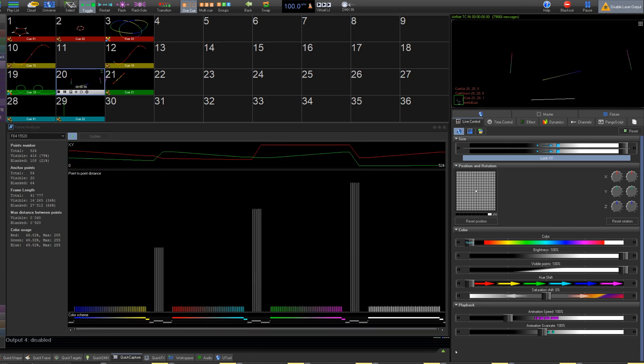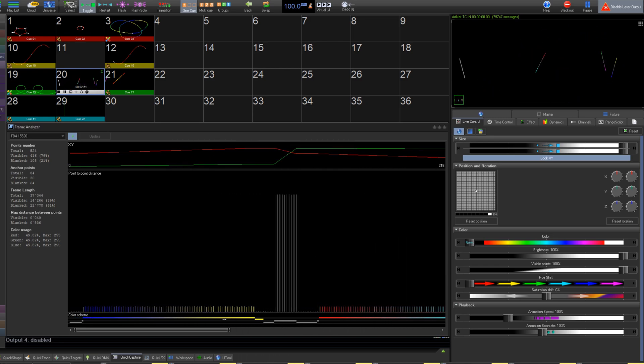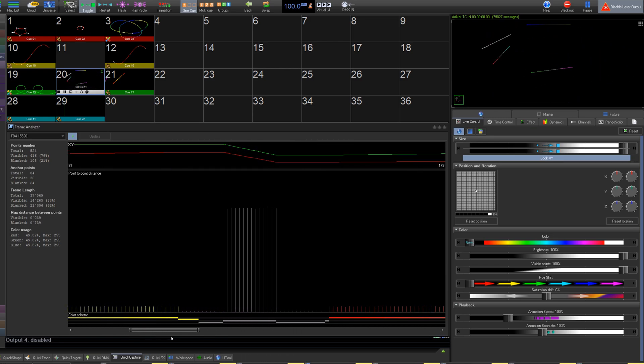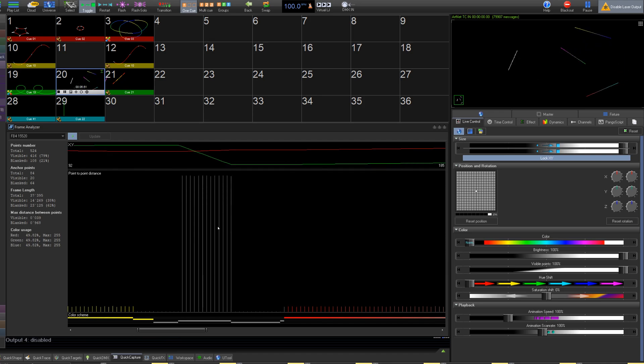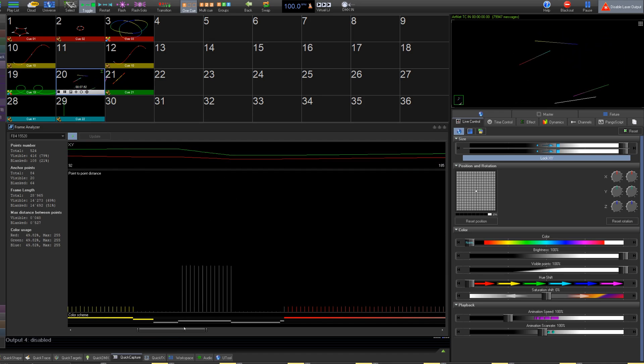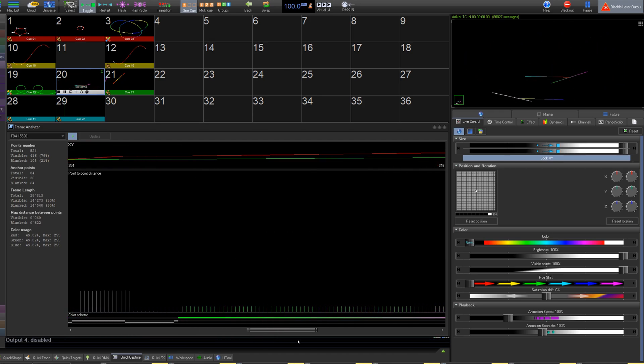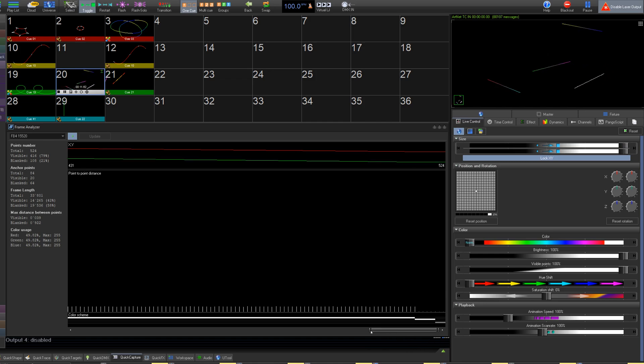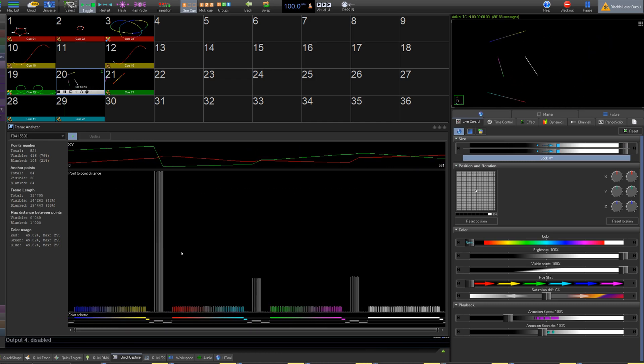Now, what is this tool useful for? The main use for this tool is to help content creators understand and optimize their frames. Because this tool shows you how many points are visible and how many are blanked, it can help you make your frame brighter, flicker less, and remove wasted points.